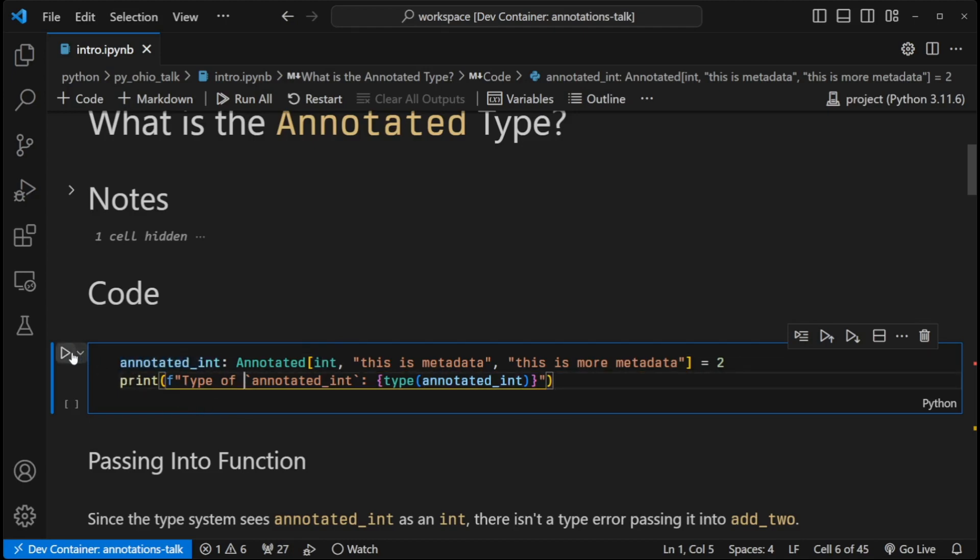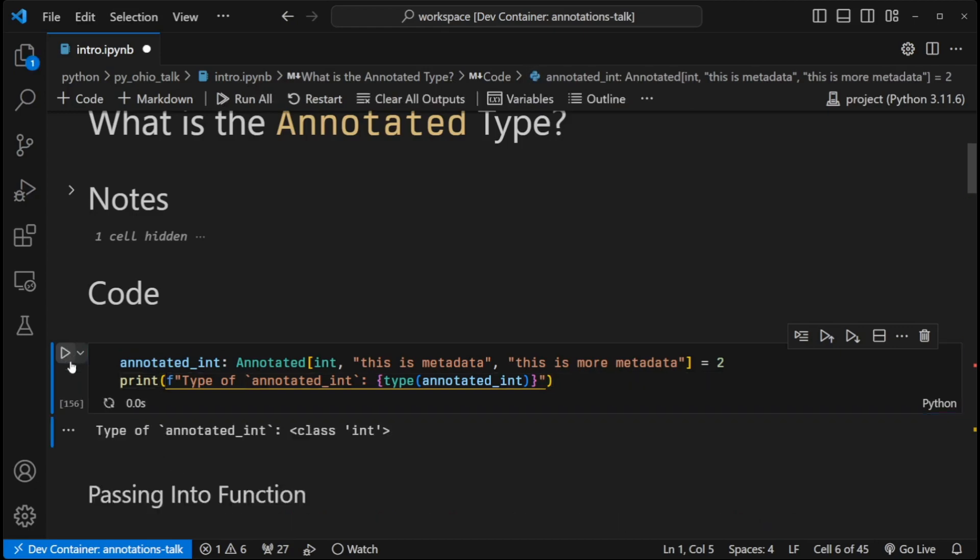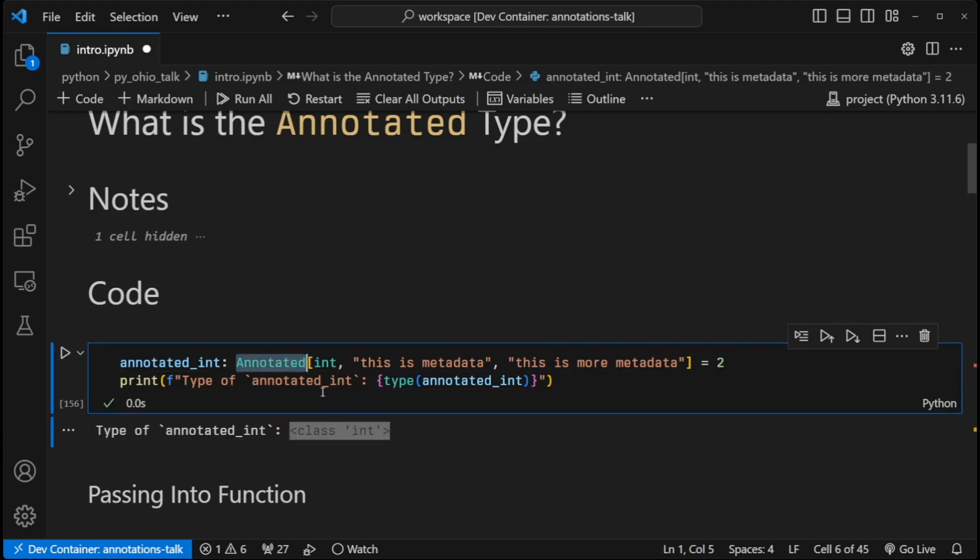If I hit play here, you can see that the type of annotated_int is an integer. It isn't the annotated type. So anytime I use annotated_int, it's considered an integer by the typing system.